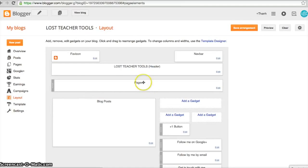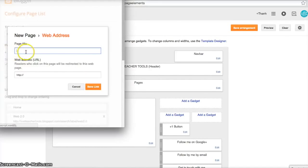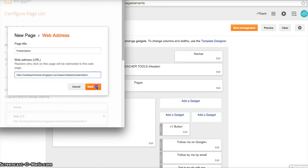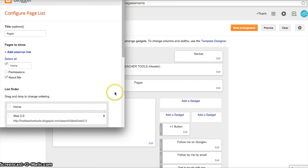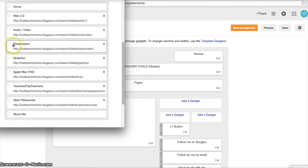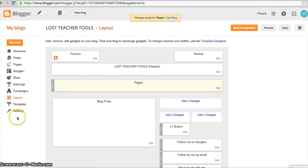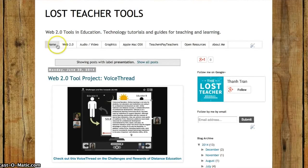Now that we have the link, we'll go back to the pages bar and add this external link. I already knew my page title — it's 'Presentation' — and I'll paste in the web address and save the link. I want my link placed between Graphics and Apple, so I'll arrange it there, then press Save and refresh my blog. The new tab should show up between Graphics and Apple.